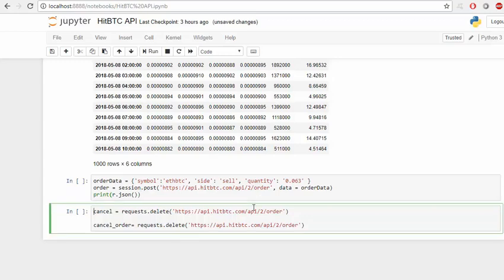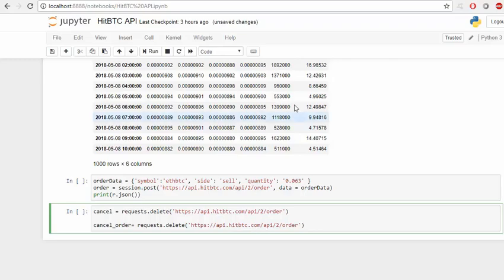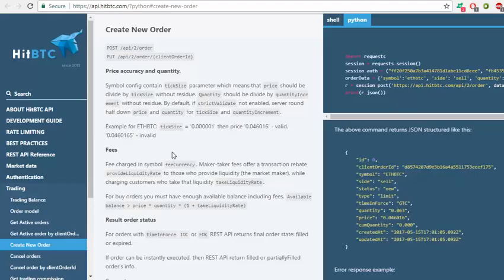If you want to cancel the previous orders, if you want to cancel all of them or if there's only one, you can use this one. You will use the delete method: request.delete, and this will delete all the previous orders.